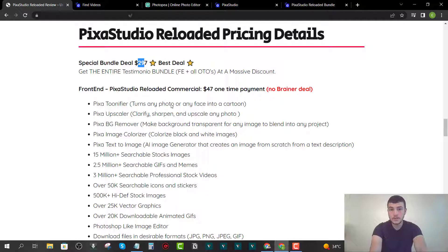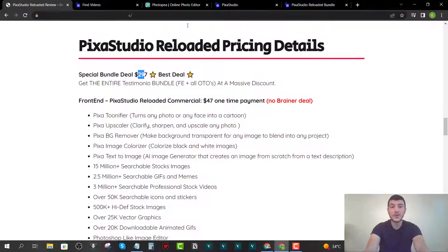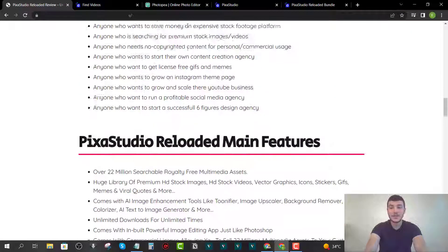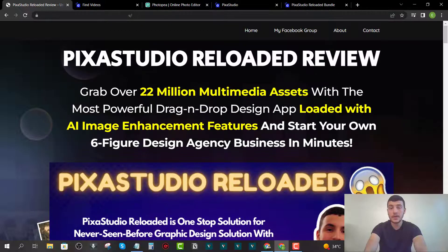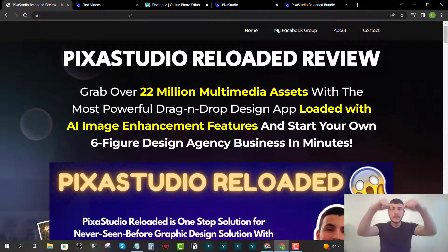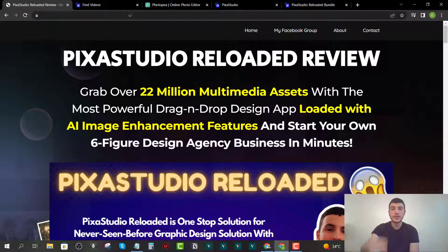That was my full Pixa Studio Reloaded review. I hope I covered everything. If you have any questions, leave them in the comments below, and I'll see you guys in the next video — take care.